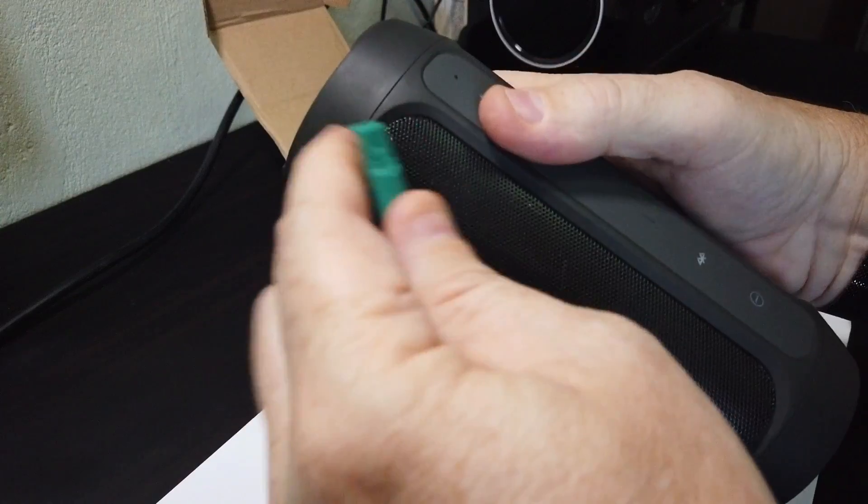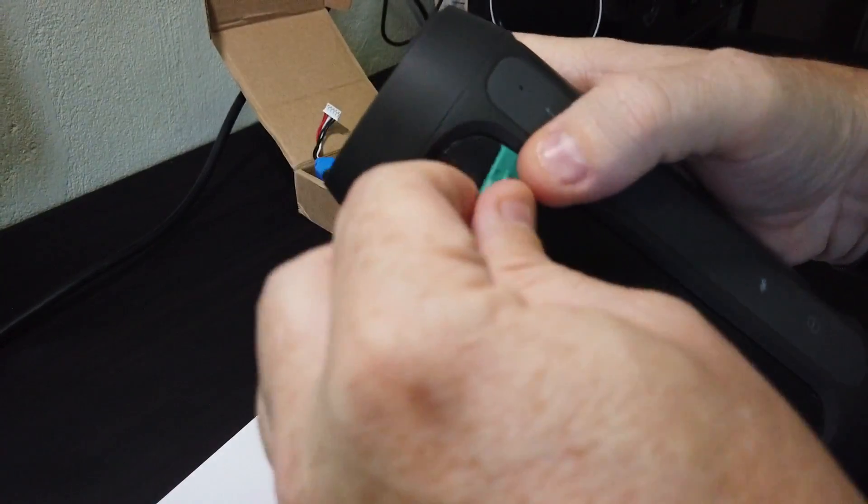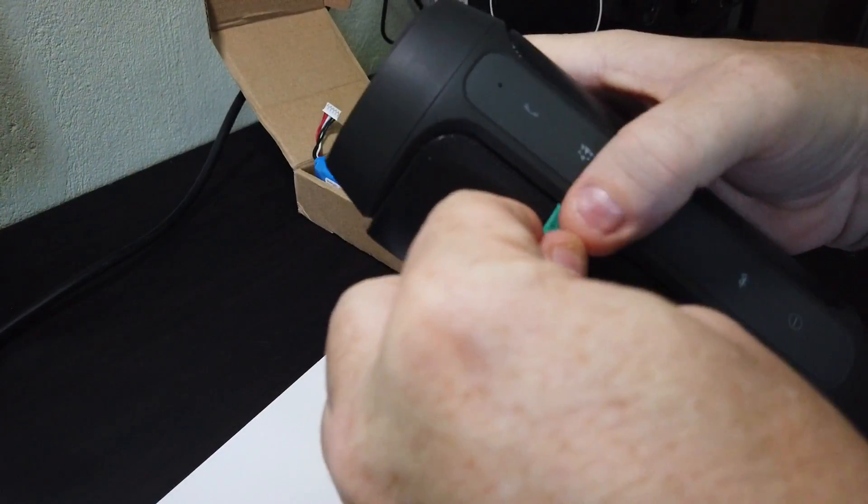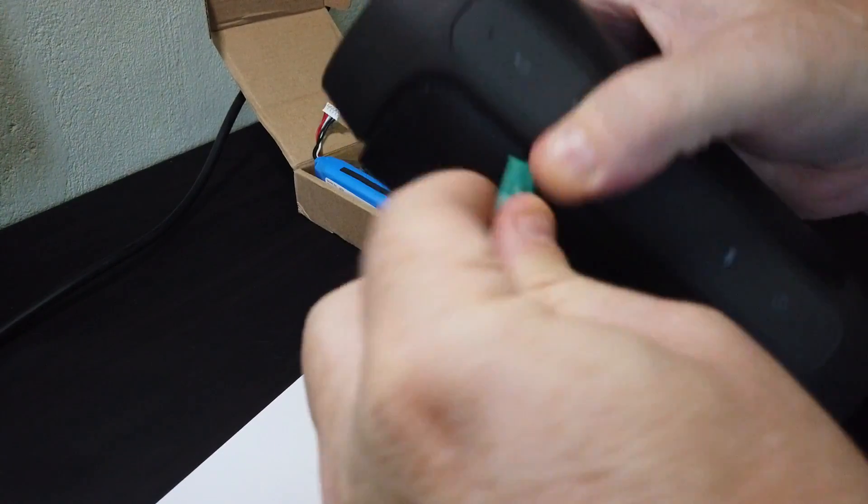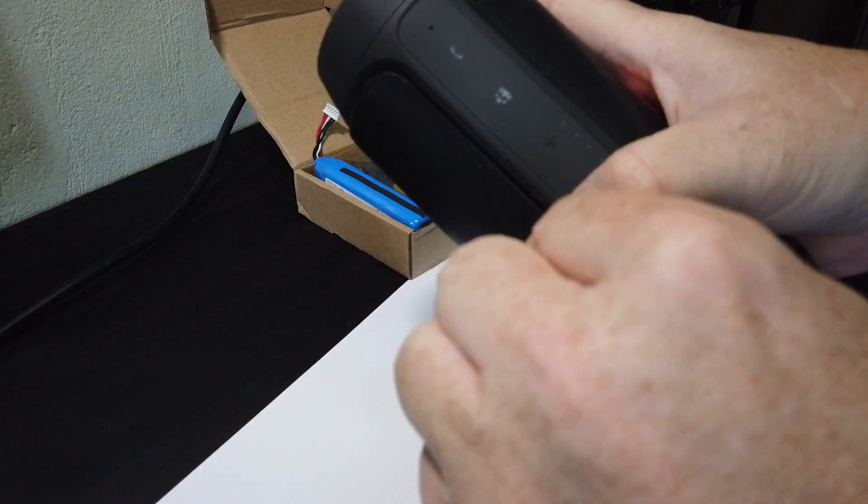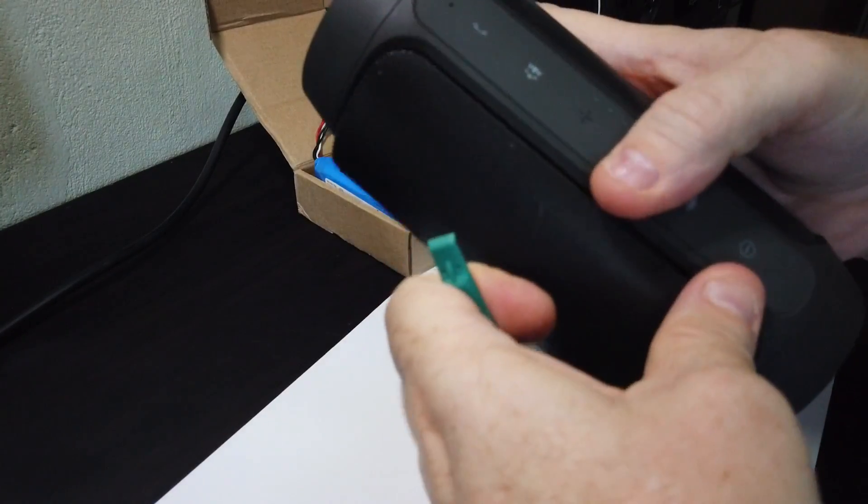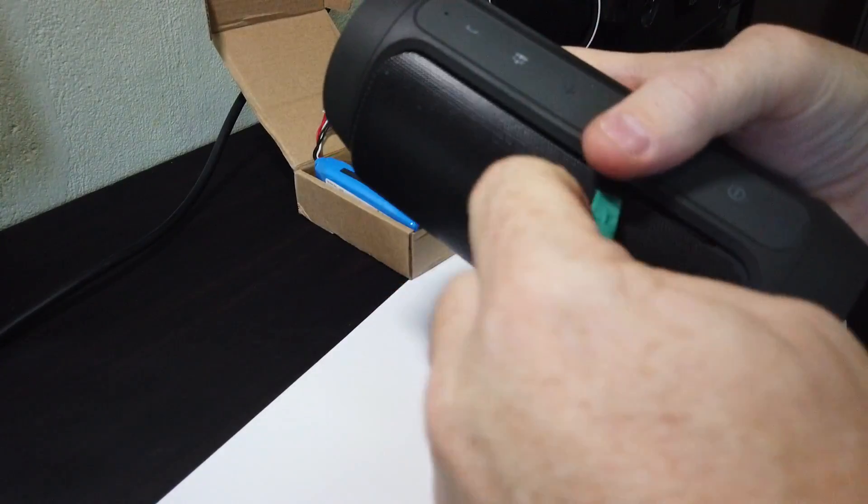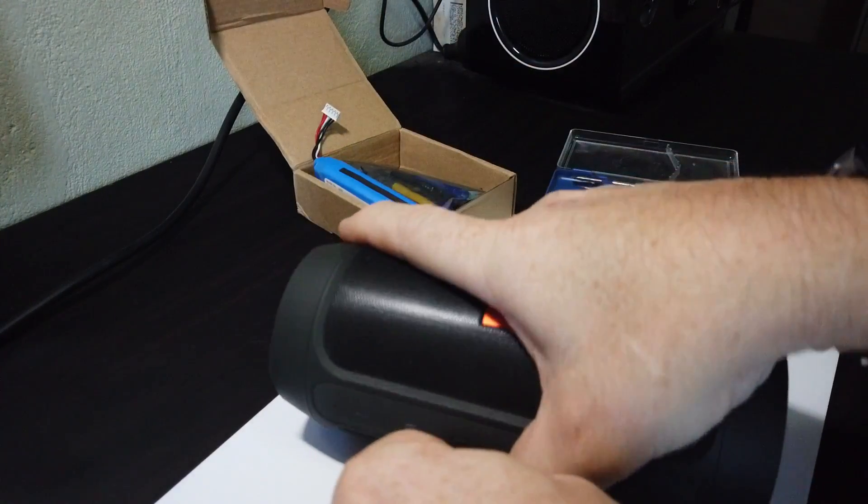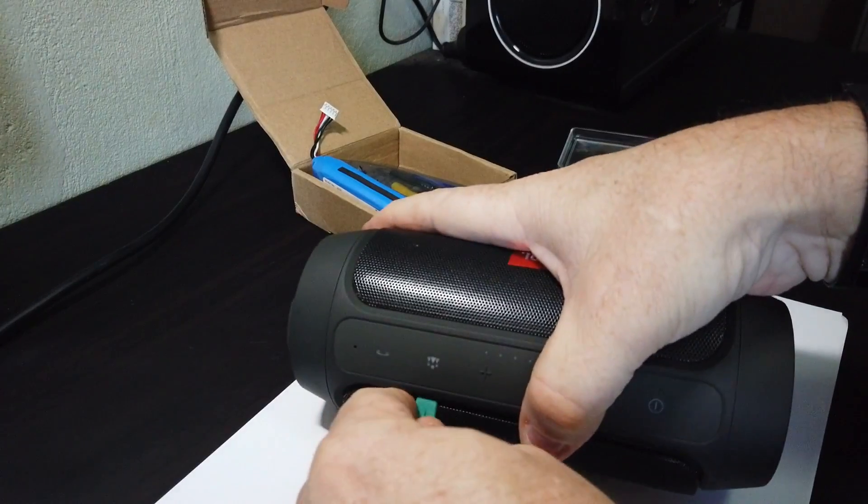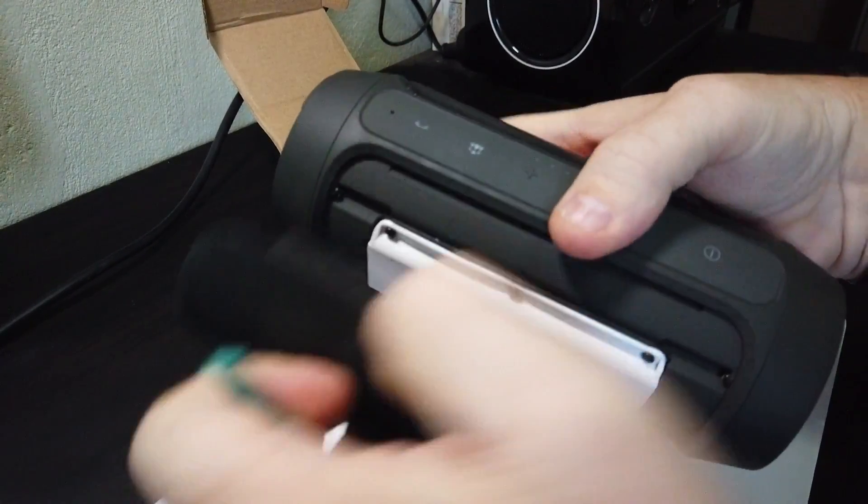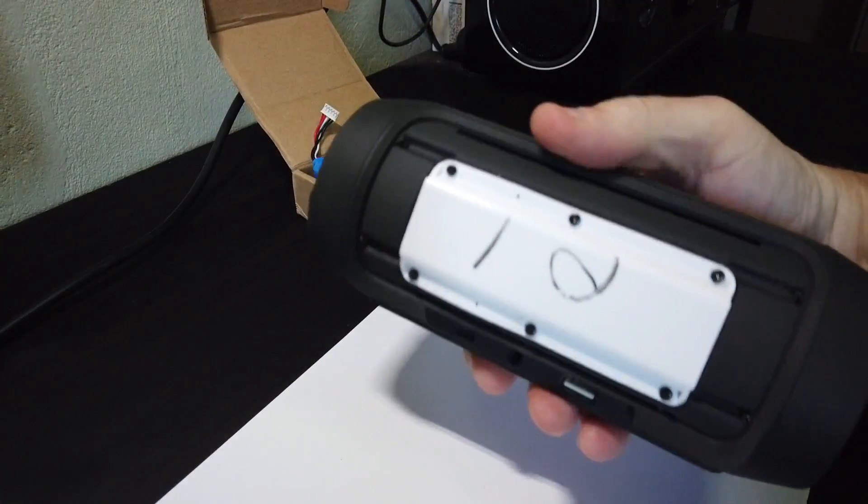You've got to then get the spudger in your thumb and push down on the top in a couple of places to basically push it down and get it out of the little groove that it sits in. Once you've got it open, you'll find the white cover there for the battery.